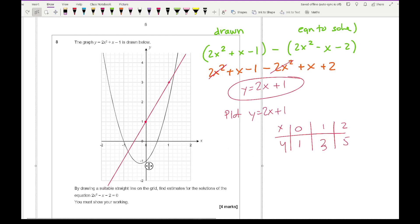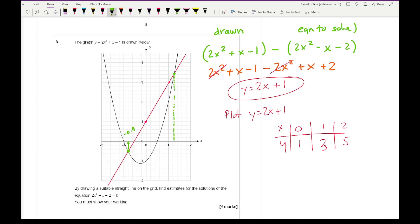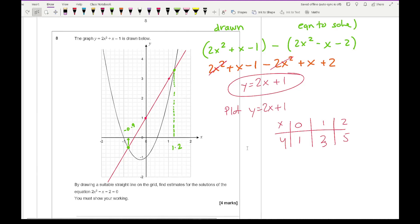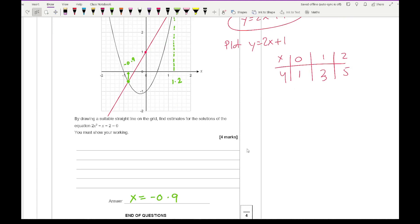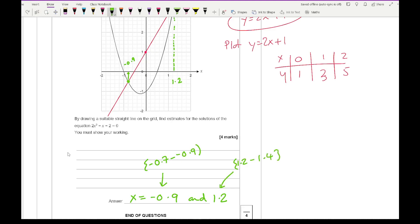From the graph, I look for the x-ordinates of the two intersection points. I read them as approximately minus 0.9 and 1.2, so the solutions are x equals minus 0.9 and x equals 1.2. The mark scheme allows any value between minus 0.7 and minus 0.9 for the first, and between 1.2 and 1.4 for the second, so those answers fall within the acceptable range for the four marks.